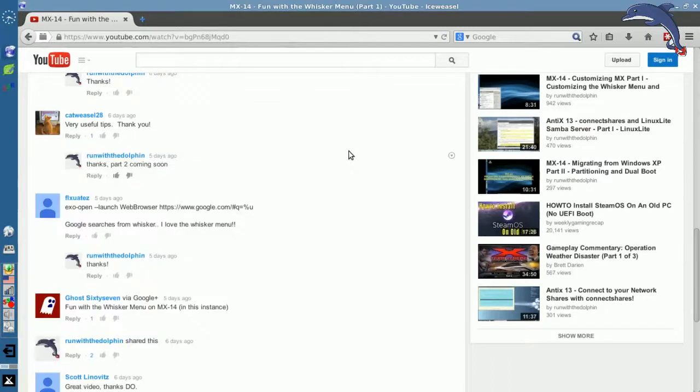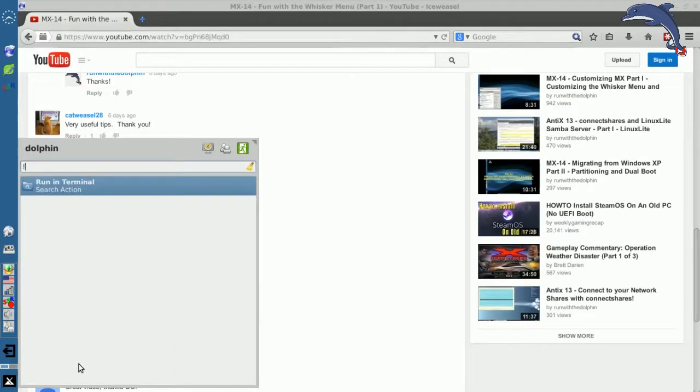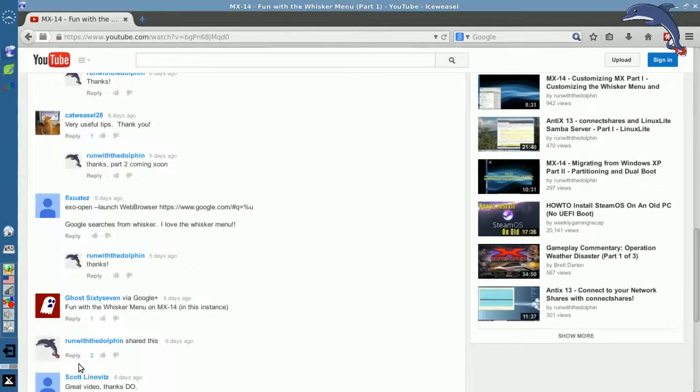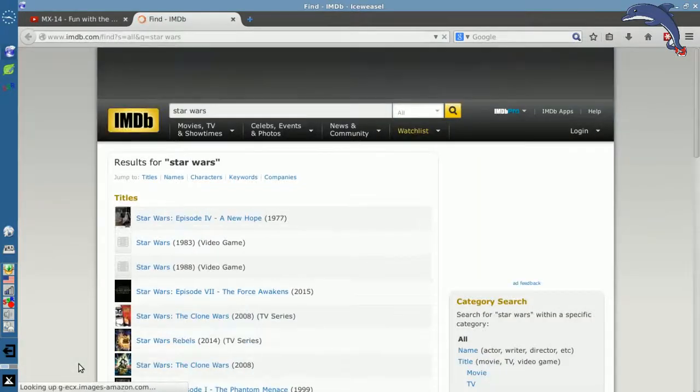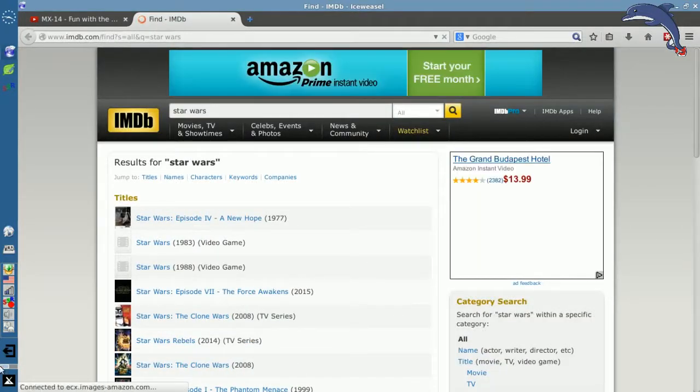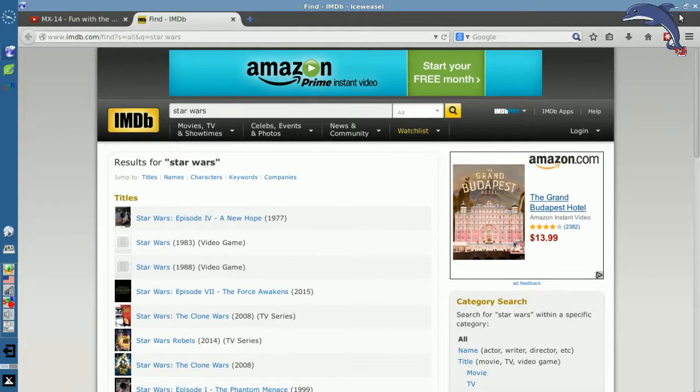My touchpad's a little sensitive so I clicked off the thing. IMDB. Let's try Star Wars. That's going to be quicker. I don't know how to spell labyrinth. Okay, so there's IMDB search results for Star Wars. Easy enough.